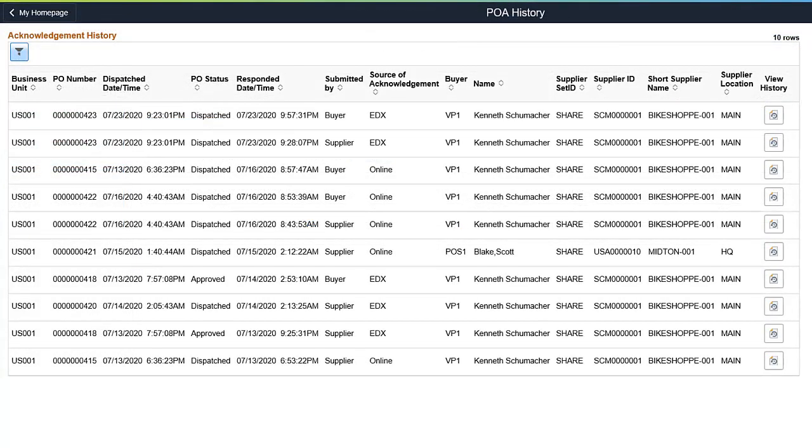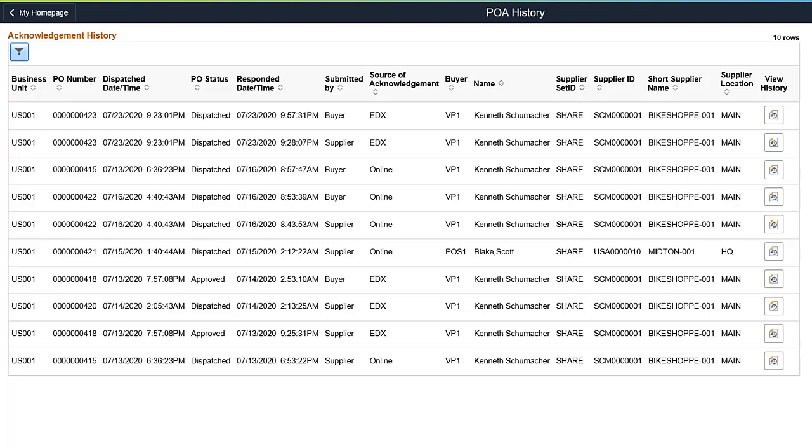The Purchase Order Acknowledgement History page lists the acknowledged purchase orders. Select a purchase order to view its historical acknowledgement information. This completes the Purchase Order Acknowledgement for Buyer feature description.